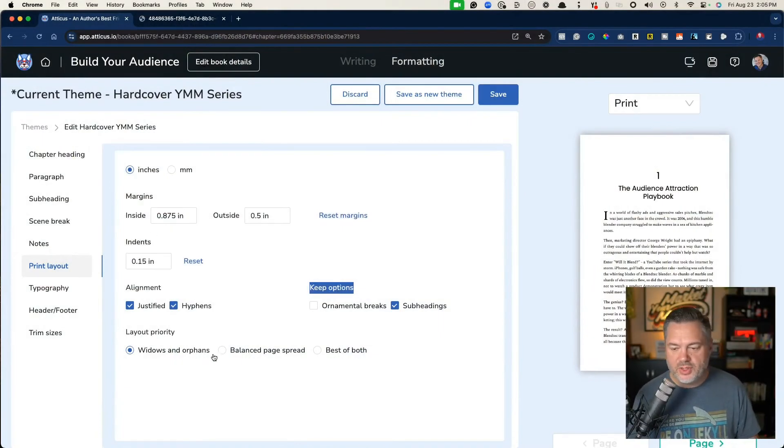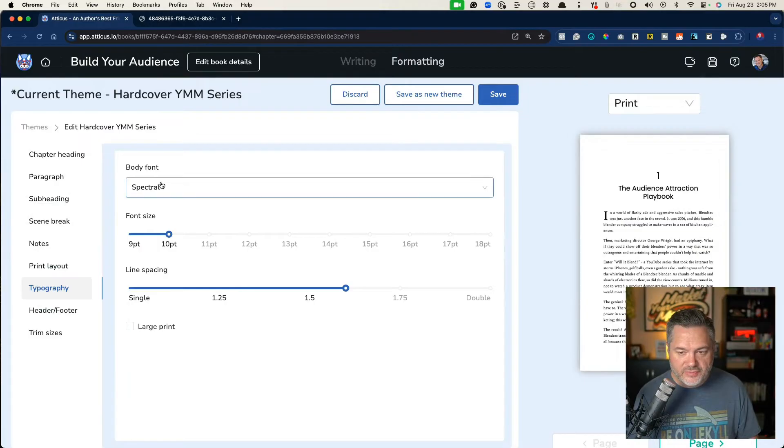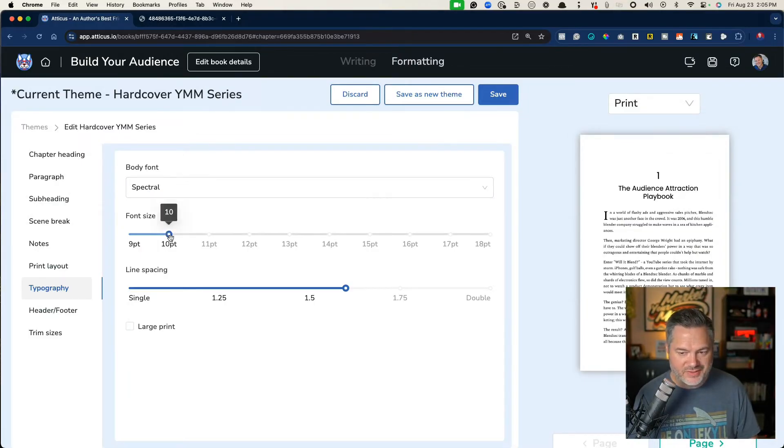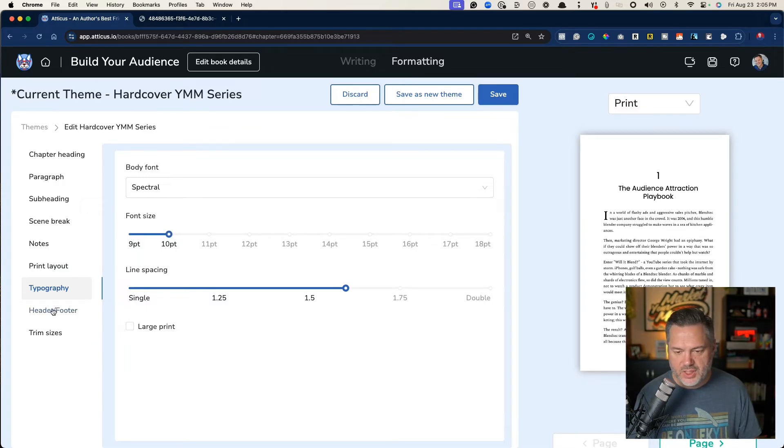So pretty cool. Layout priority, widows and orphans. We have typography. This is your body font and the size you want. You can check these off however you want these to show up.